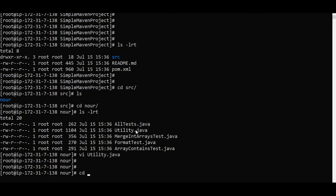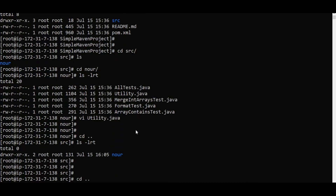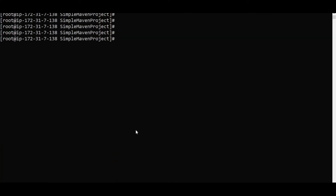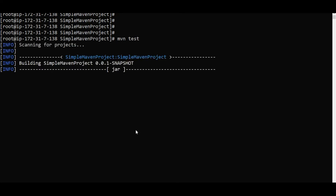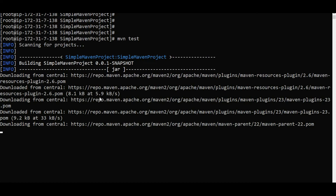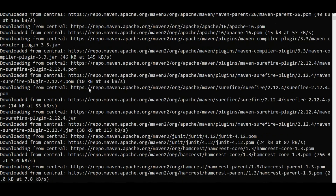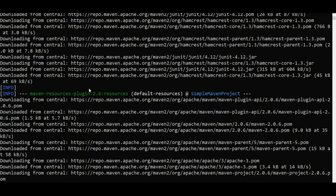If I go to pom.xml, I can see the Maven configuration. We already saw how we run Maven. If I do mvn test and run it, it will run the Maven test. It is downloading all the repositories and dependencies. My dependencies are here and it is downloading them.